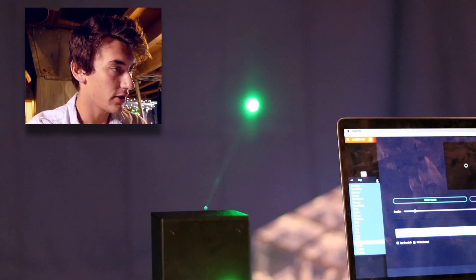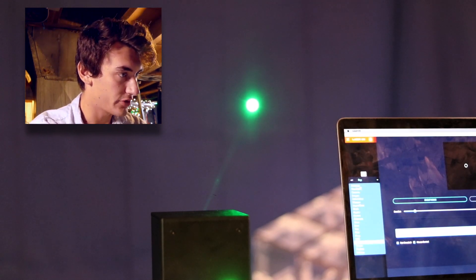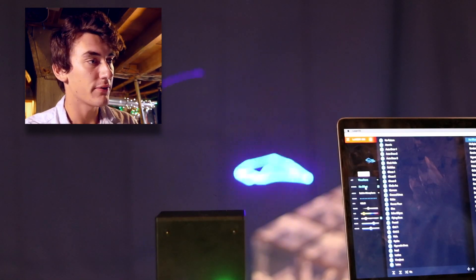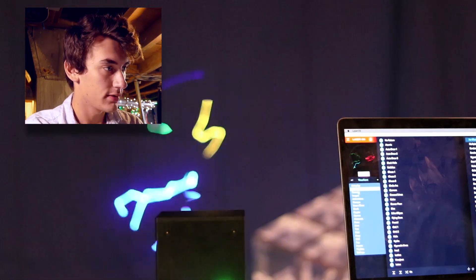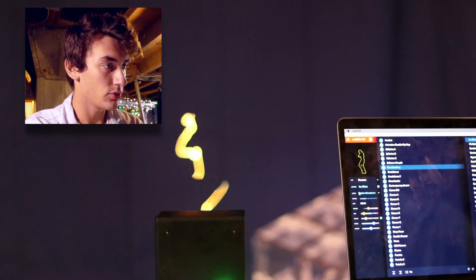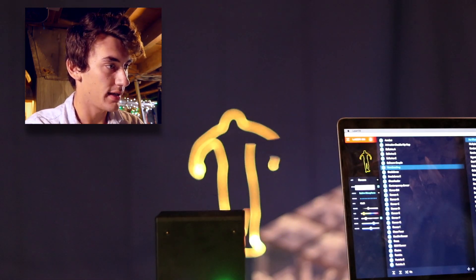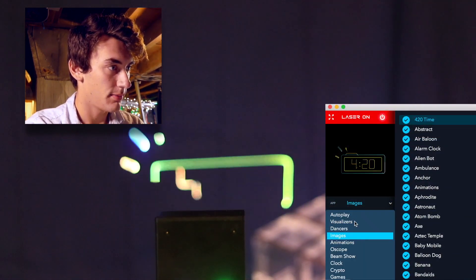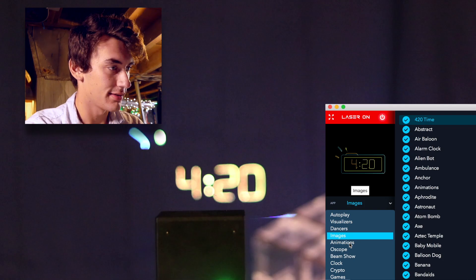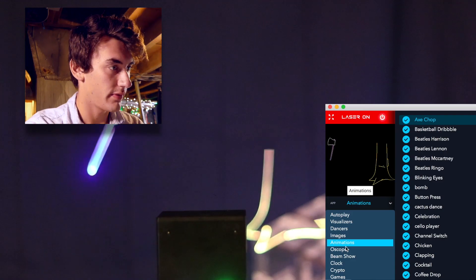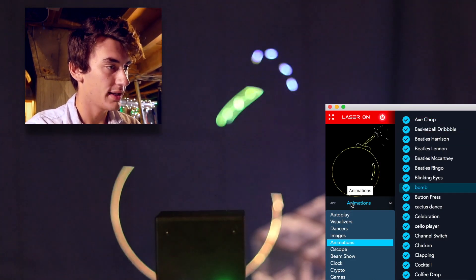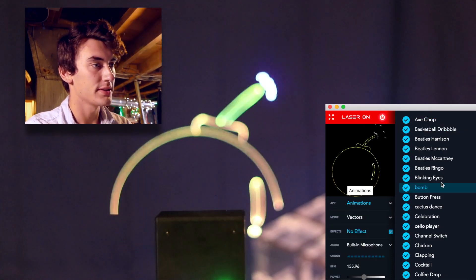We're going to use facial recognition combined with software to control this laser to make it detect things and blast them. This laser pretty much does it all — just take a look through the features. There are a bunch of different apps: we've got a visualizer, dancers, images, and various animations within each of these apps.